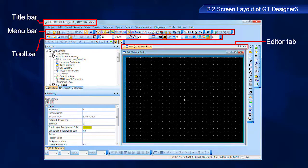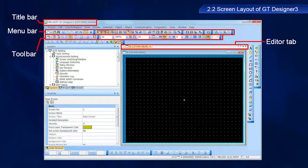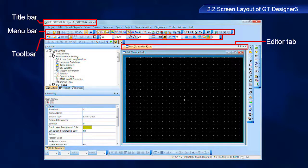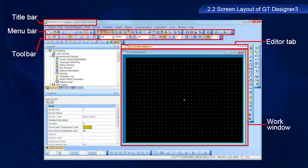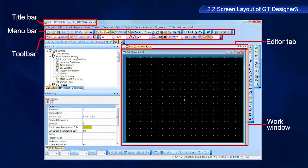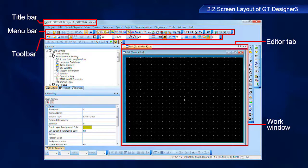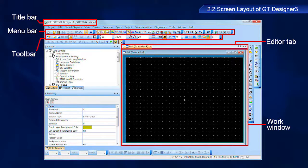Tabs of screen editors or windows displayed in the work window appear in the editor tab. The screen editor, environmental setting window, GOT setup window, and so on, appear in the work window.